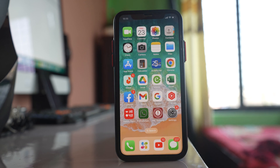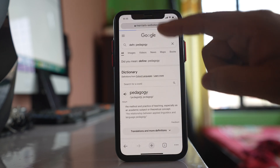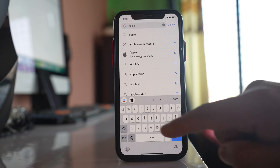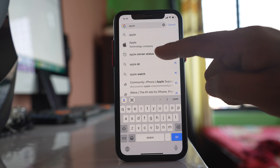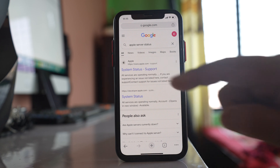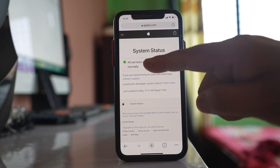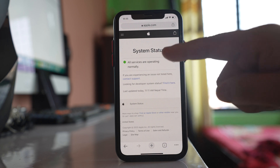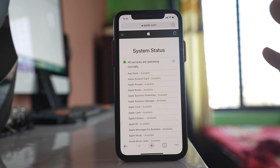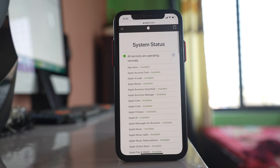The last thing to check is whether there is a problem on Apple's server side. Open Chrome and search 'Apple server status.' Go to the System Status page for iOS and make sure you see 'All services are operating normally.' Everything — Apple Store, Apple ID, Apple Arcade — should be running normally. If you see any problem listed there, that might be the reason your iPhone is not updating.